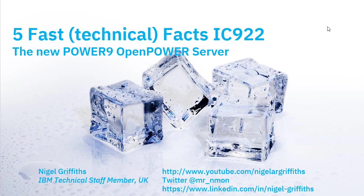Five fast technical facts about the ICE922. Do get in contact if you'd like. If you're watching this on YouTube, give me a thumbs up, or better yet, give me a comment, give me some feedback. We all like to improve.